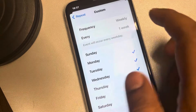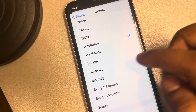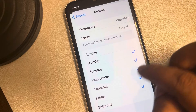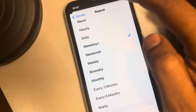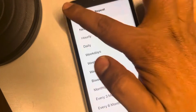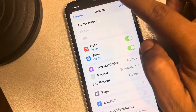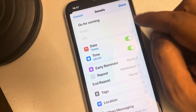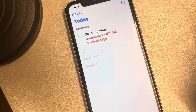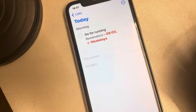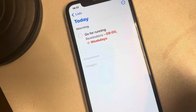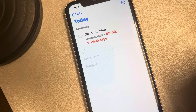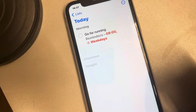Now that you have done that, tap on Done. You can see that it has been set to weekdays. Tap on Done and that's it — this particular reminder will now repeat on weekdays only and not on weekends.